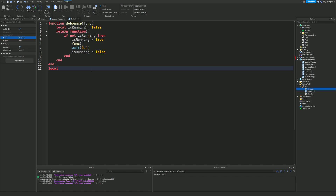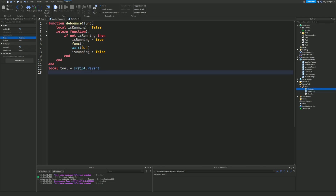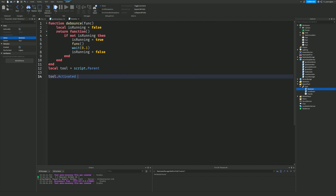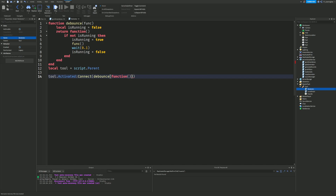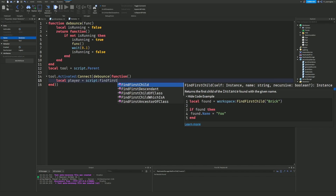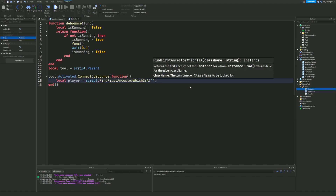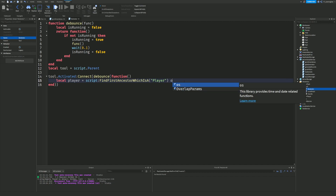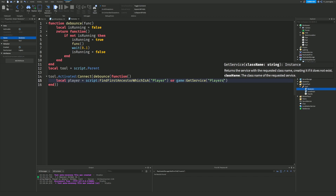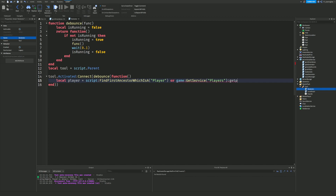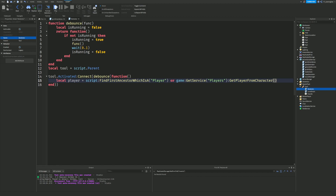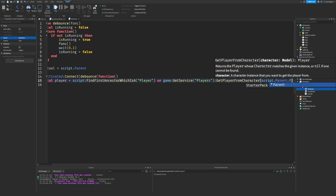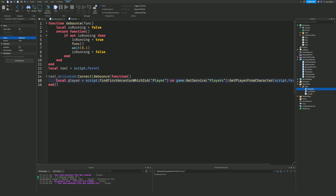Then: local tool = script.Parent. Next, tool.Activated:Connect(debounce(function(). Inside this, local player = game:GetService('Players'):GetPlayerFromCharacter(script.Parent.Parent), because this tool will always be equipped so it'll always be inside the player's character — script.Parent.Parent takes us from the tool up to the character and then to the player.